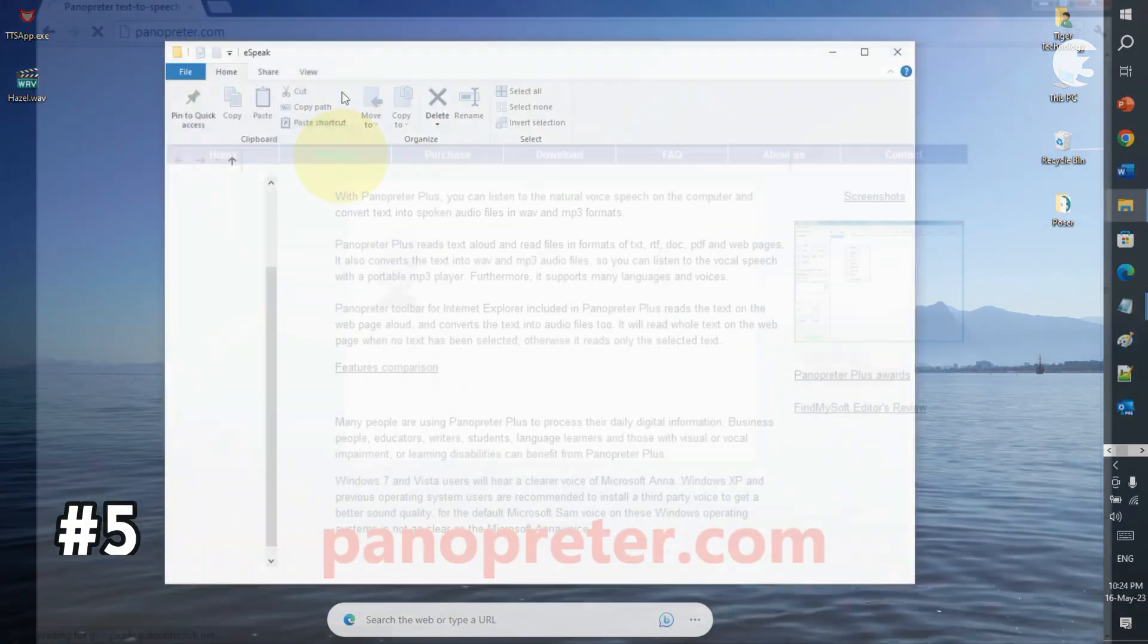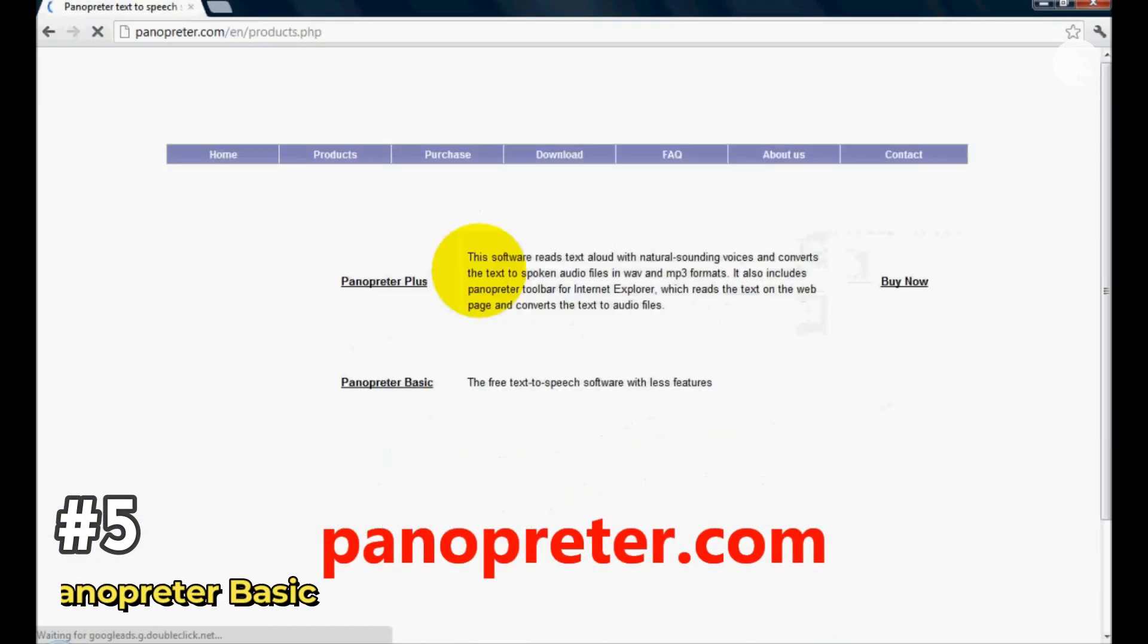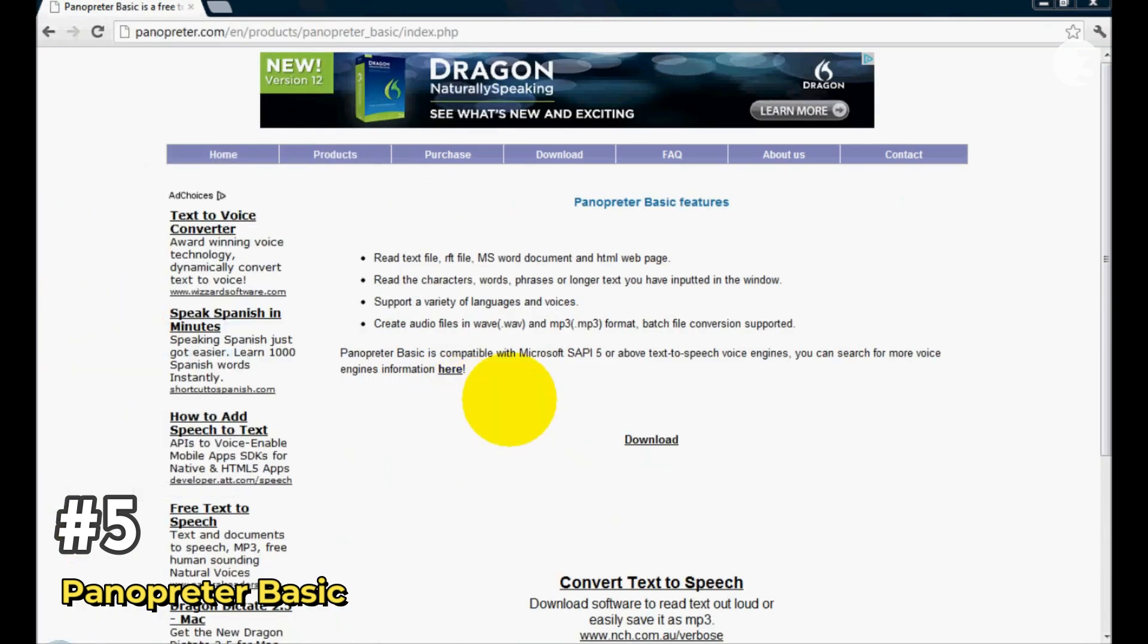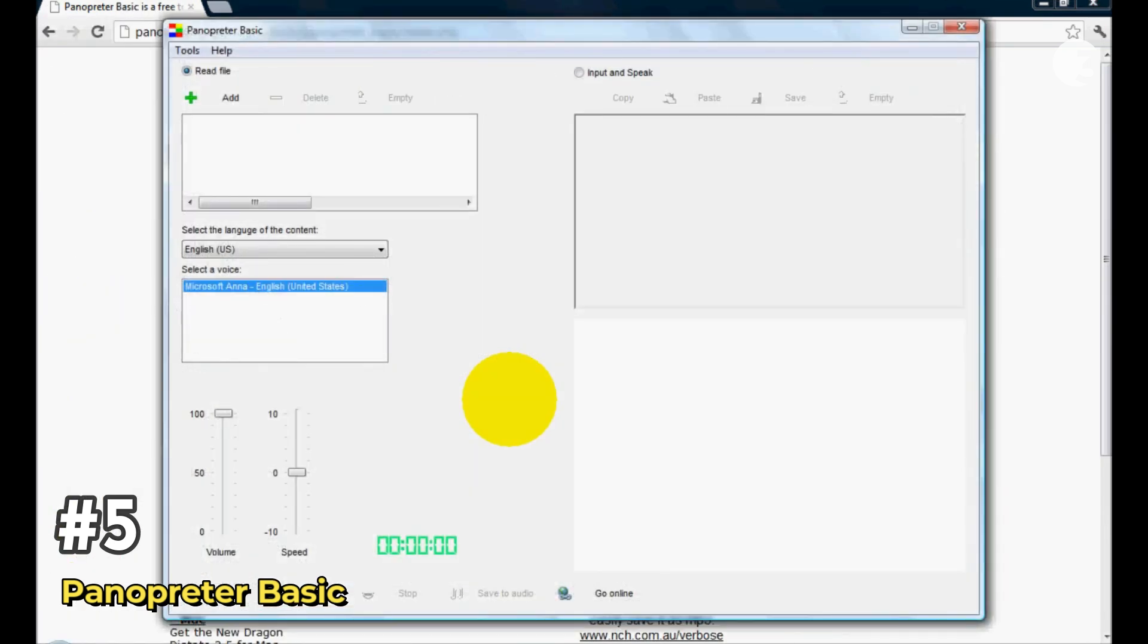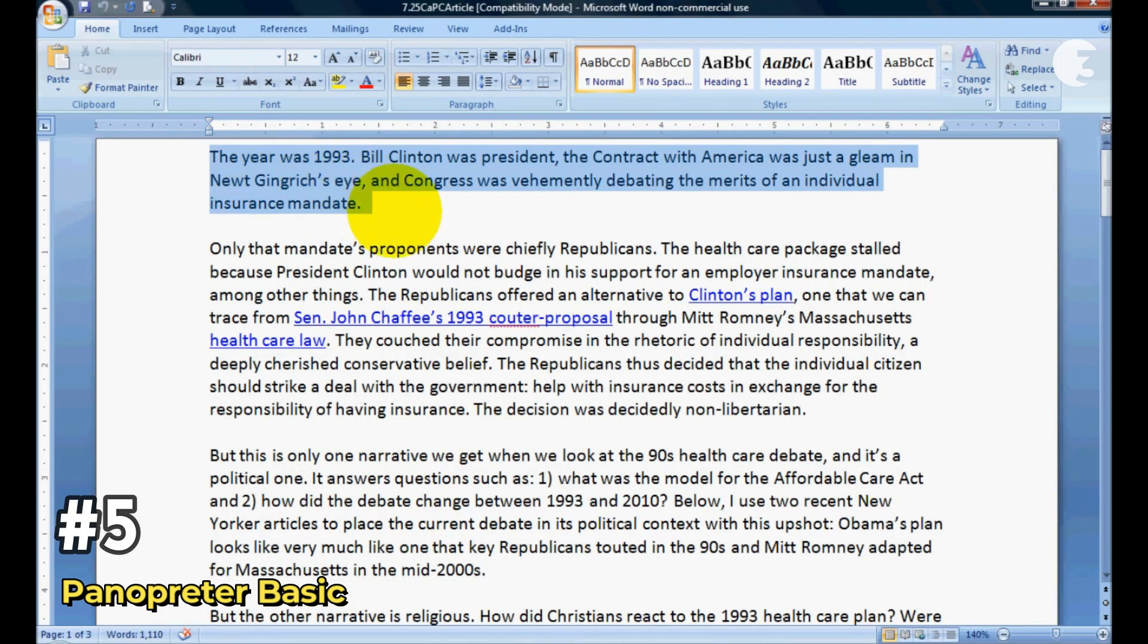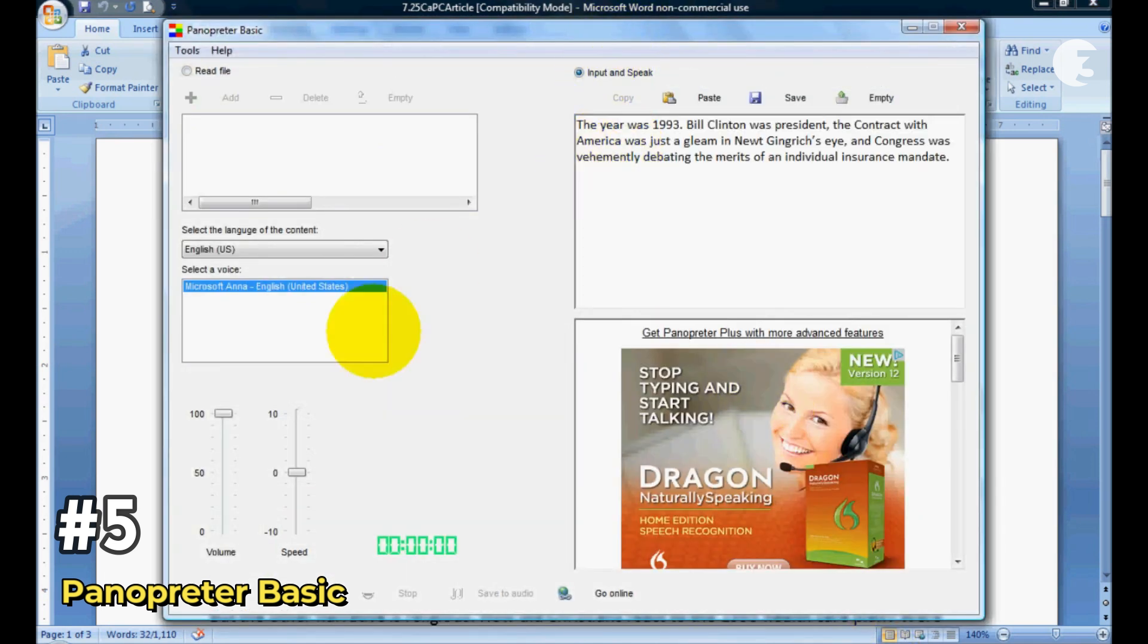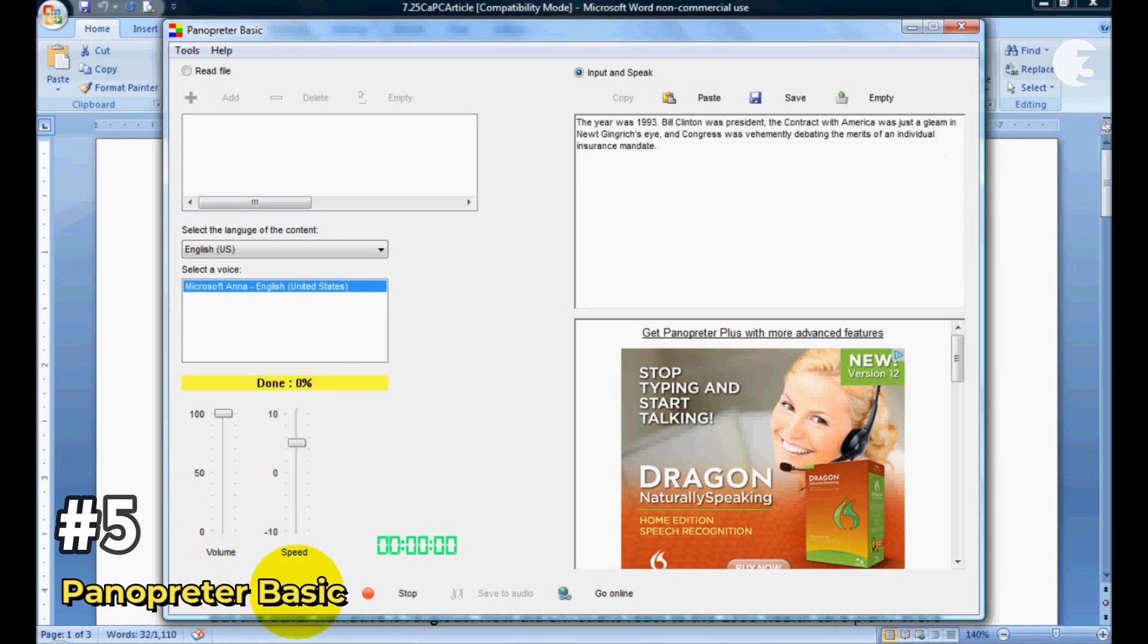At number five, we have Panopreter Basic. It's a clean beginner-friendly tool that makes text to speech super accessible. No fluff or clutter. Just open your file and let it read. It supports basic formats like TXT, RTF, and Word. And it exports to Wave or MP3. The year was 1993.